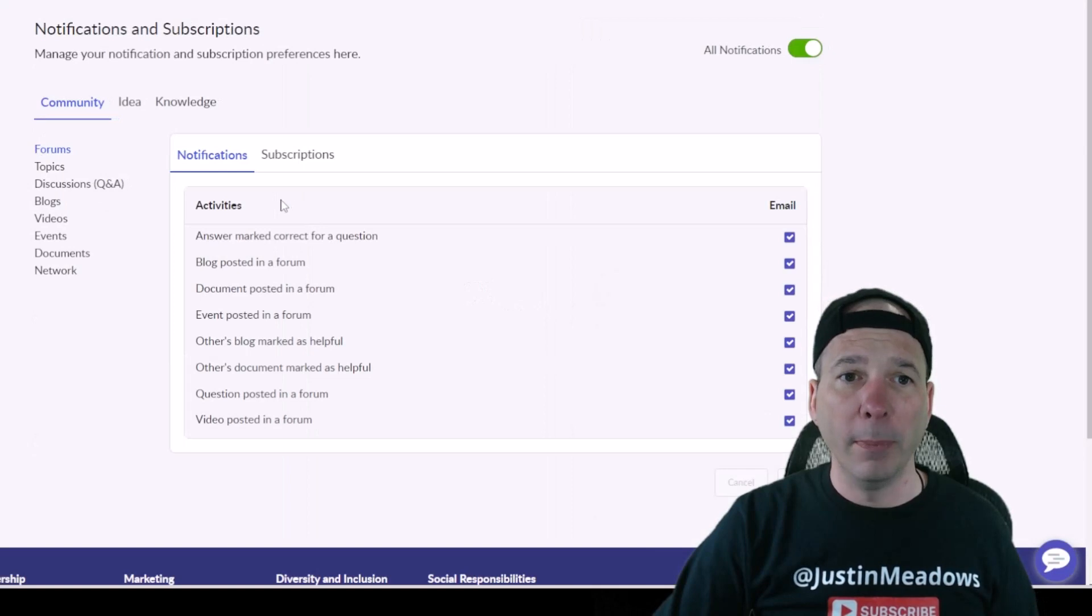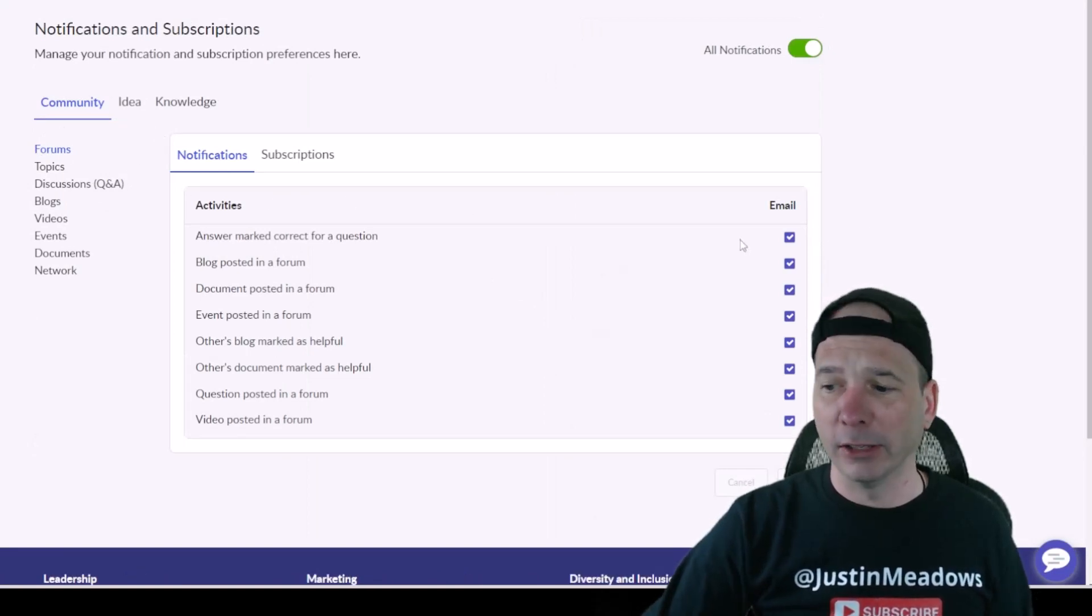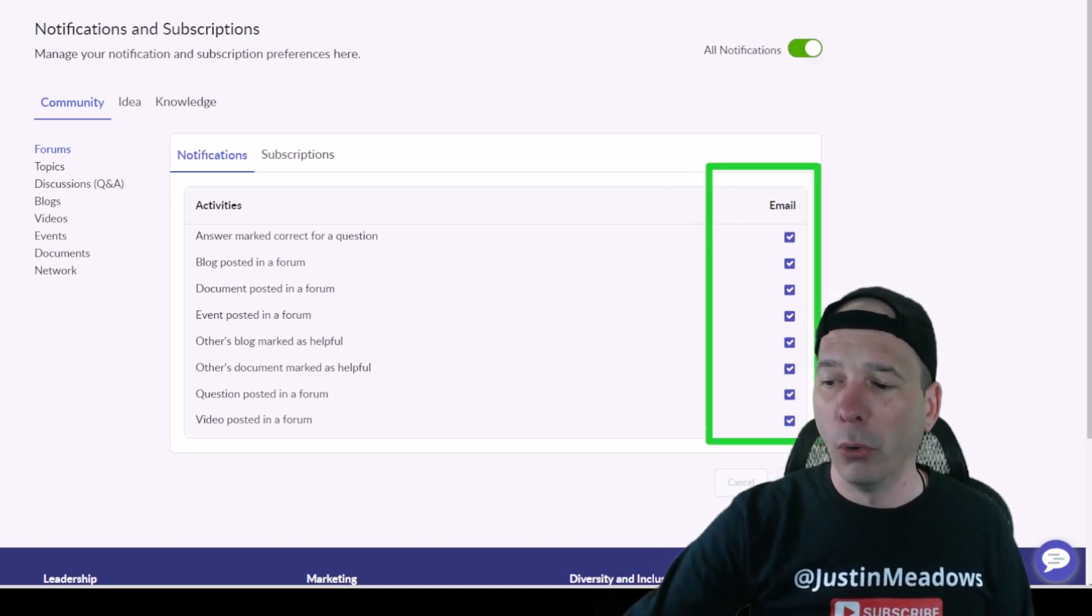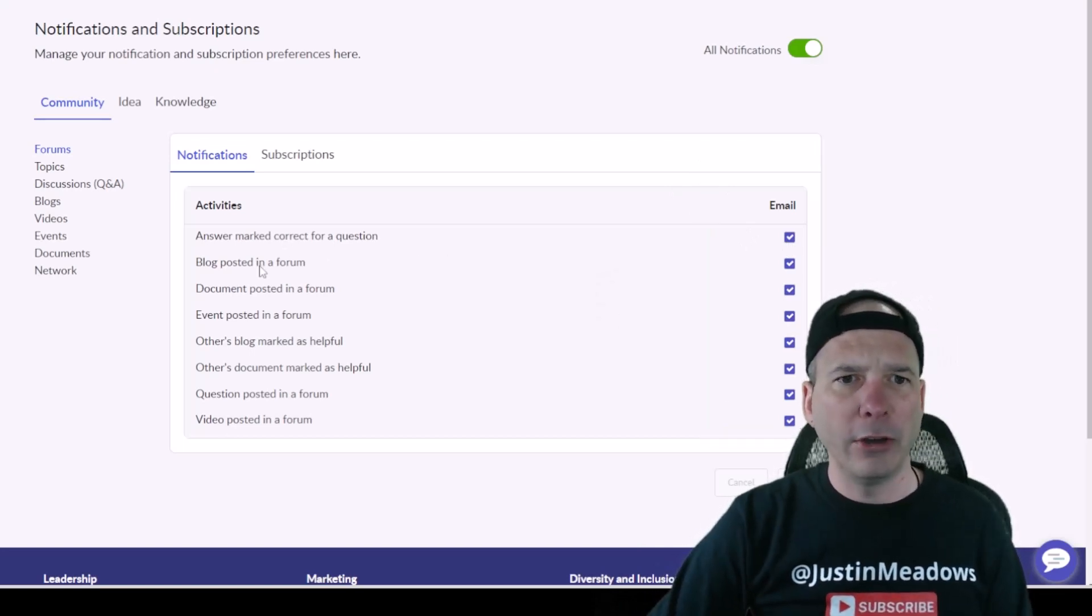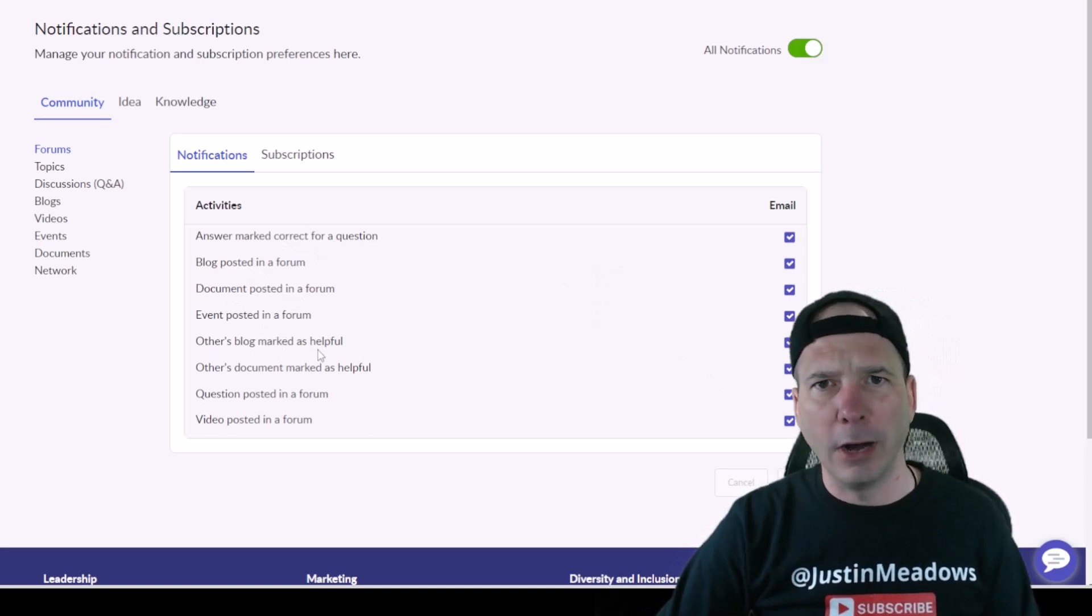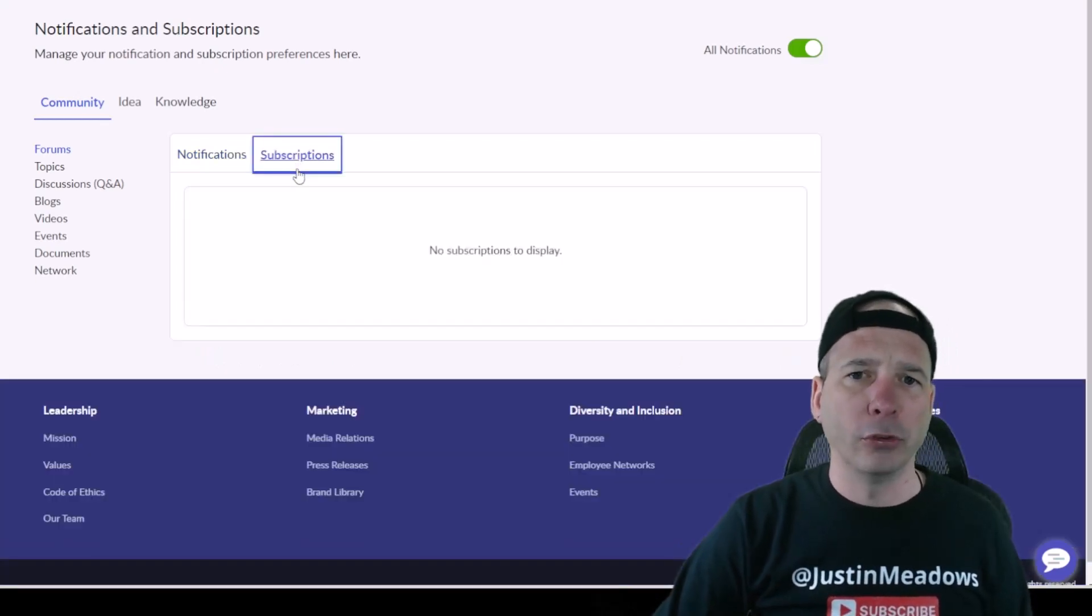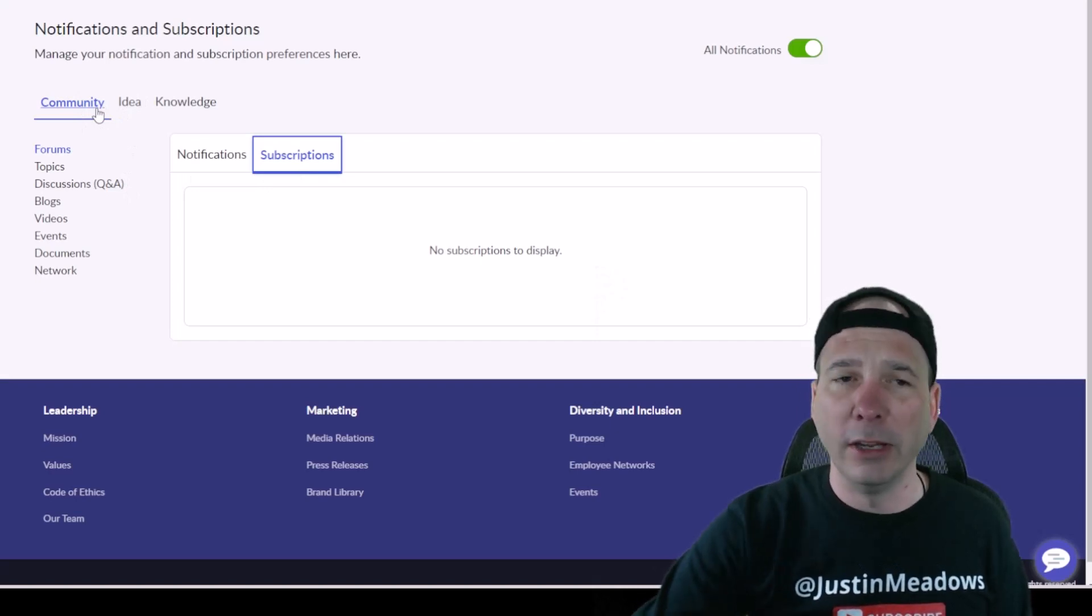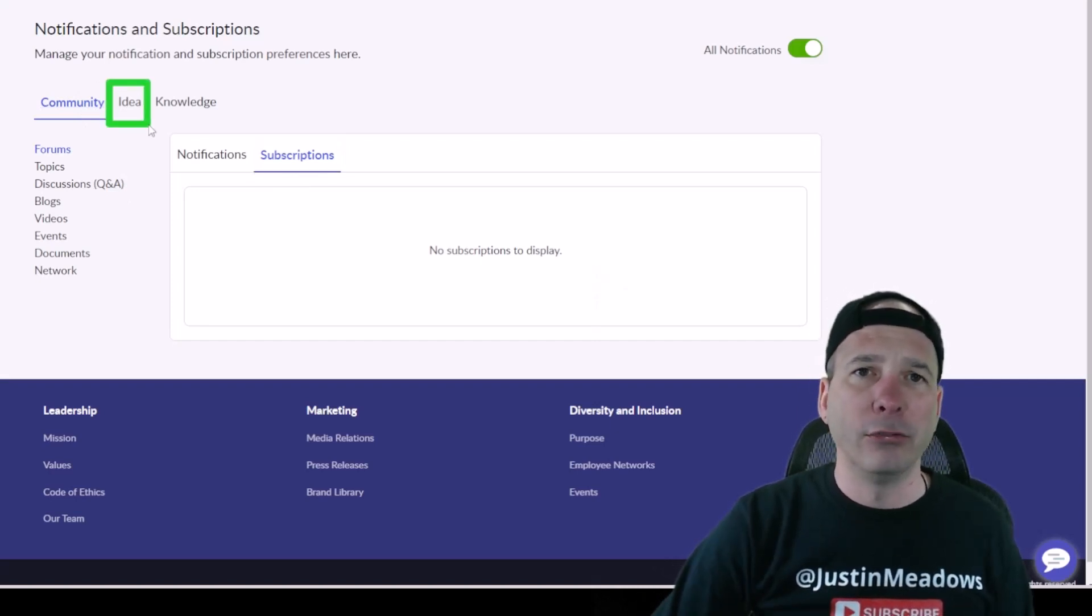For that, I have notifications. I can use these checkboxes on whether I'm receiving email for those or not. It got pretty granular there: document posted, event posted, blog marked as helpful. Same with subscriptions here. There's actually none displayed, and that's for community. But notice it's blending in idea from Strategic Portfolio Management and knowledge from whether that's HR, IT, the different other applications that might have knowledge bases associated with them.